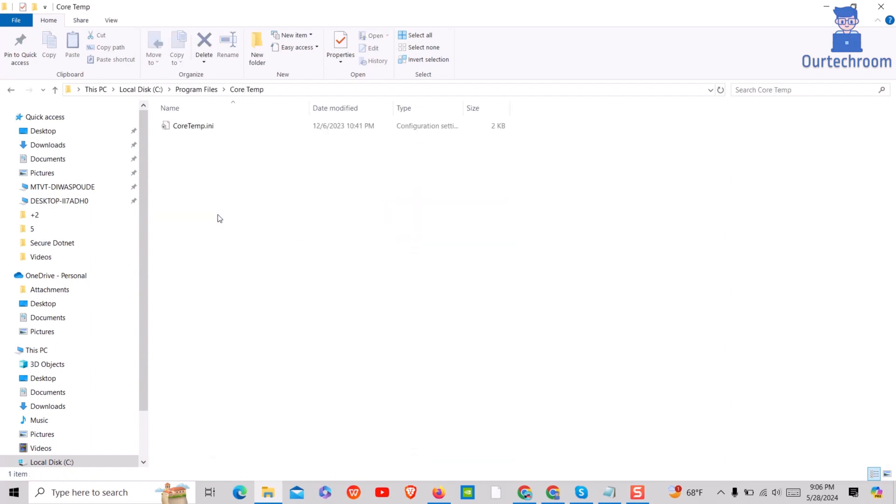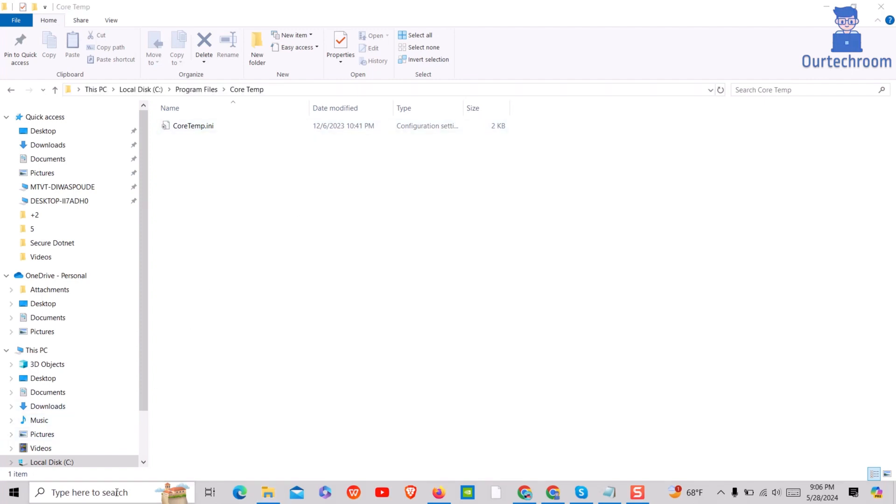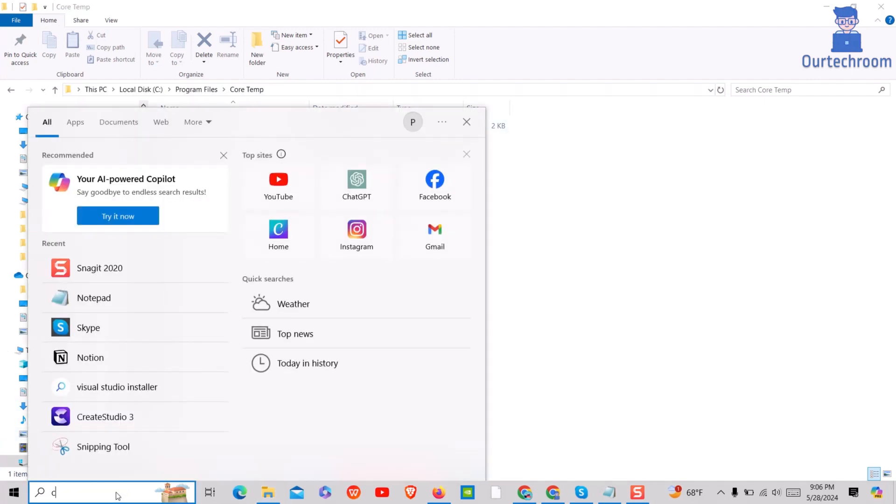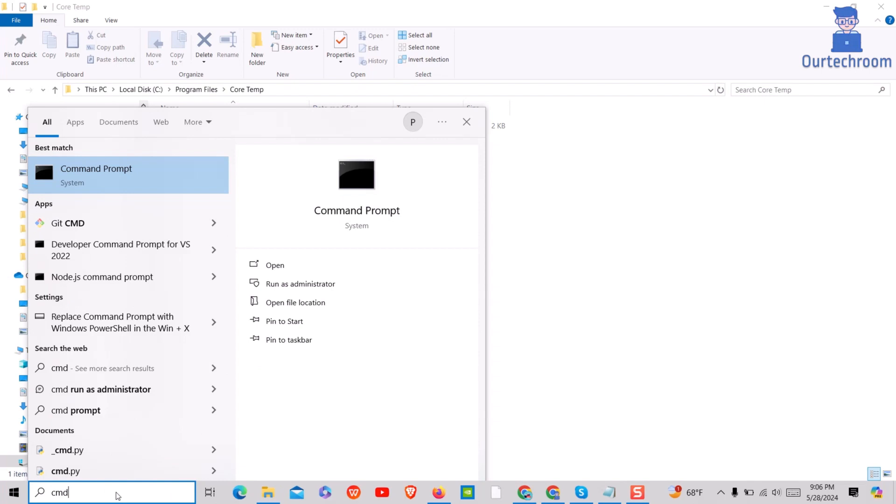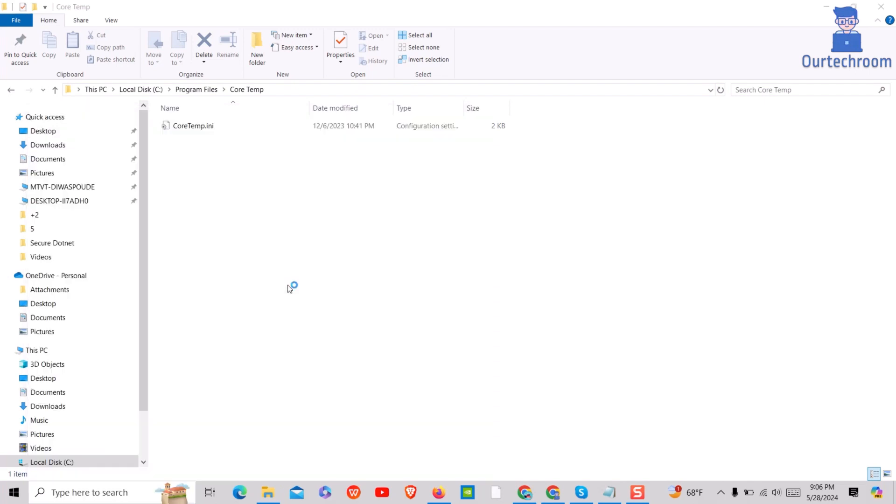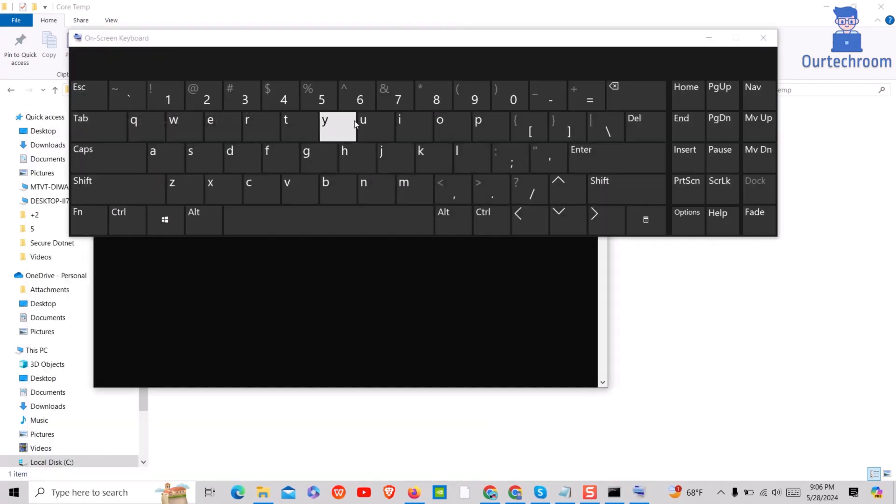So go inside this folder and note down this path. After that, go to search and type Command Prompt, and select Run as Administrator. If you get a confirmation, click on the Yes button.